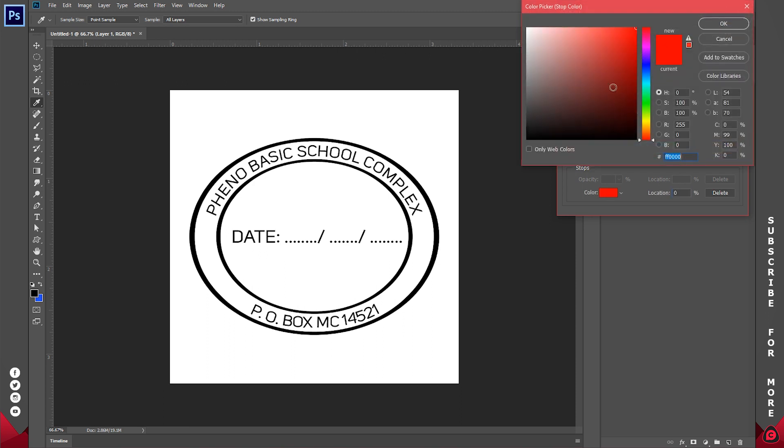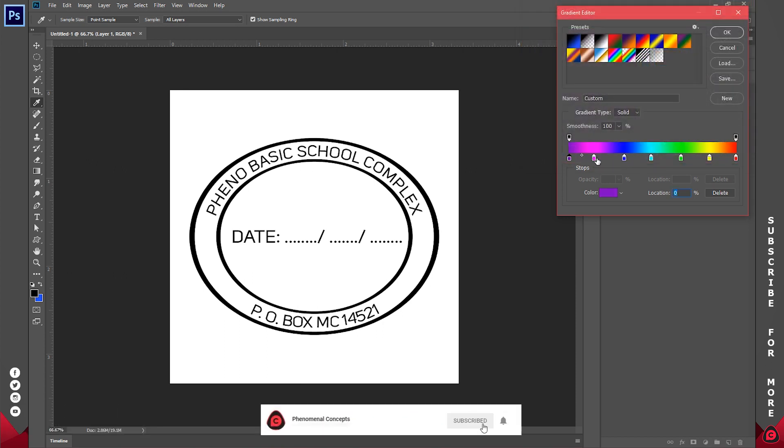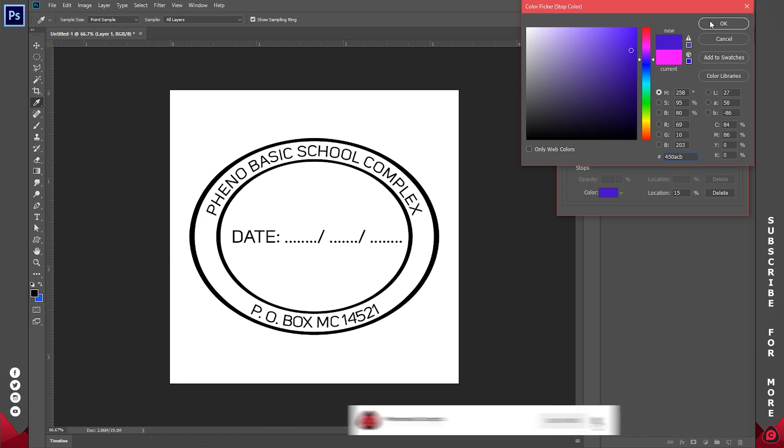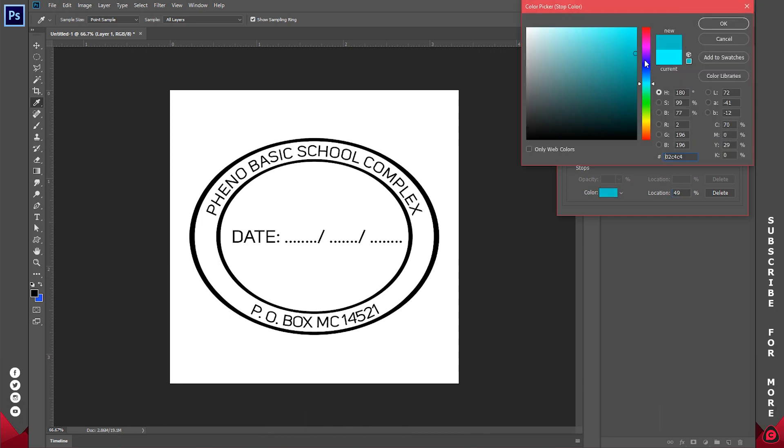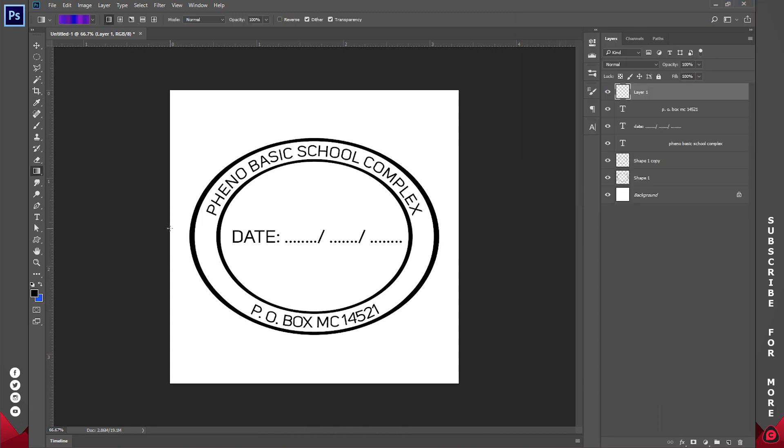For the first one I'll just go for a dark purple like so. The second one I'll go for a dark blue. I'll just be doing that for all of them.